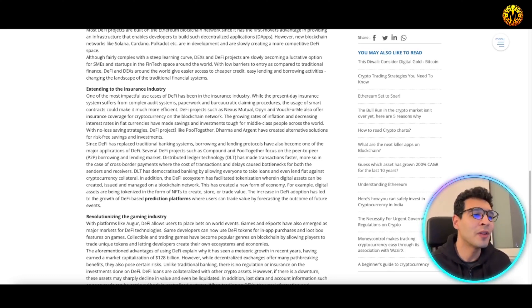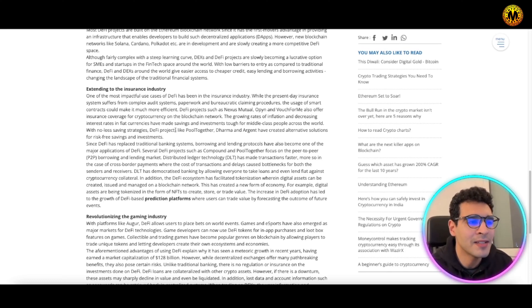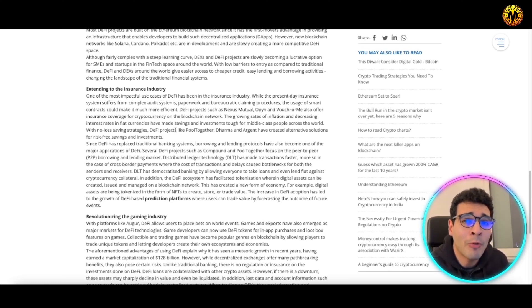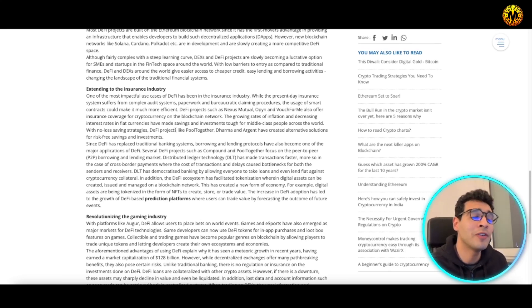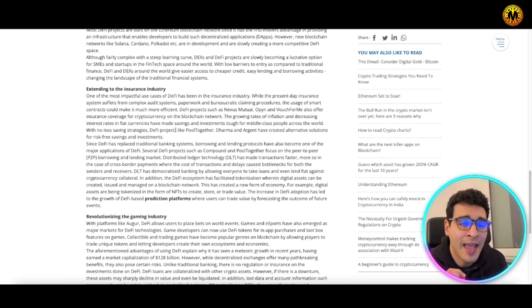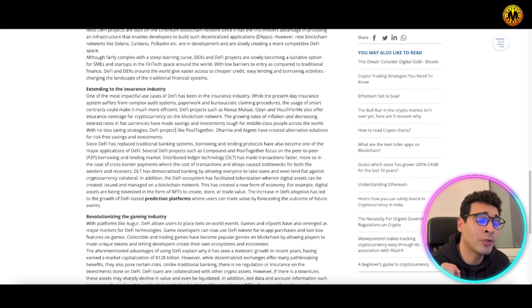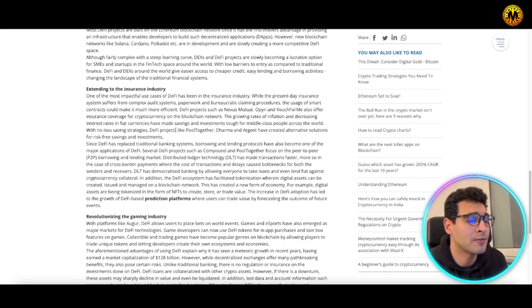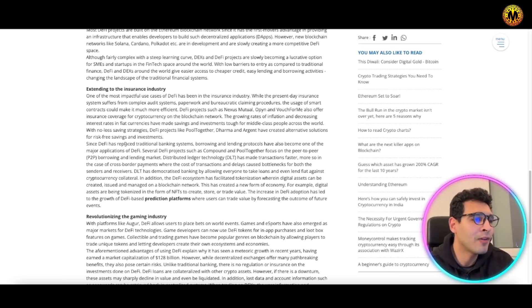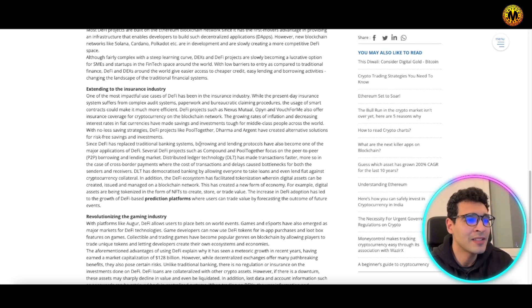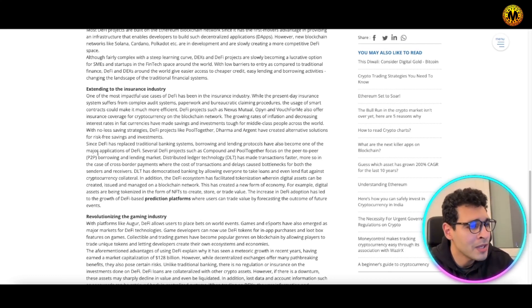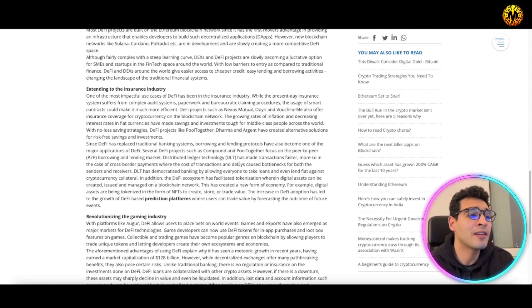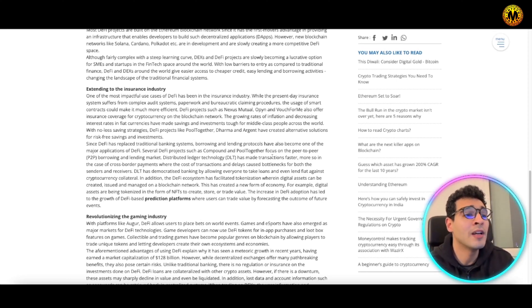DeFi has replaced traditional banking systems. Borrowing and lending protocols have become major applications of DeFi. Several DeFi projects such as Compound and PoolTogether focus on peer-to-peer borrowing and lending markets. Distributed ledger technology (DLT) has made transactions faster, more secure, and cross-border payments more available.